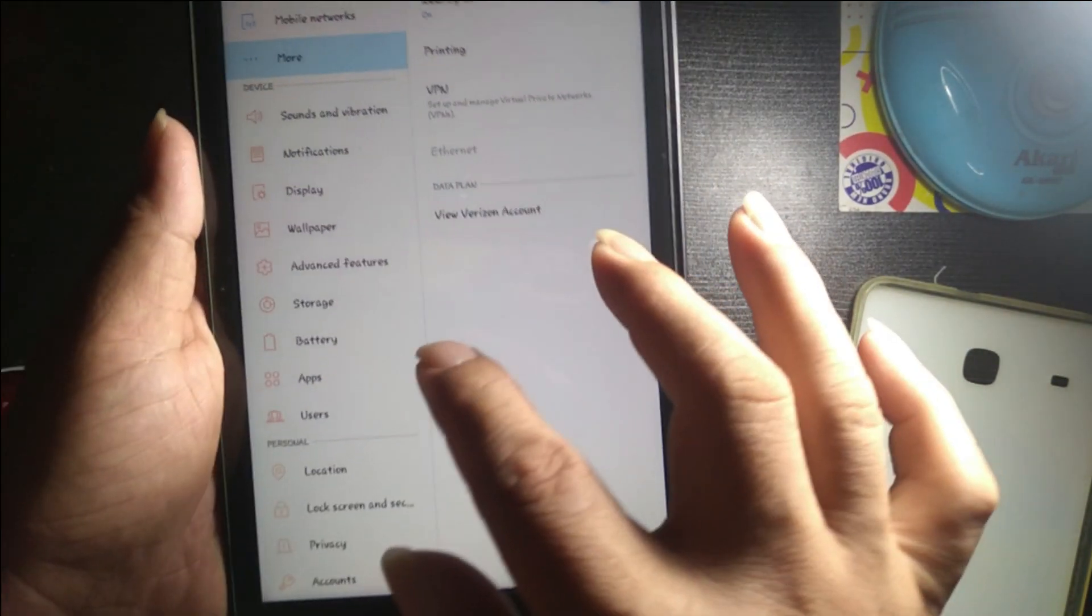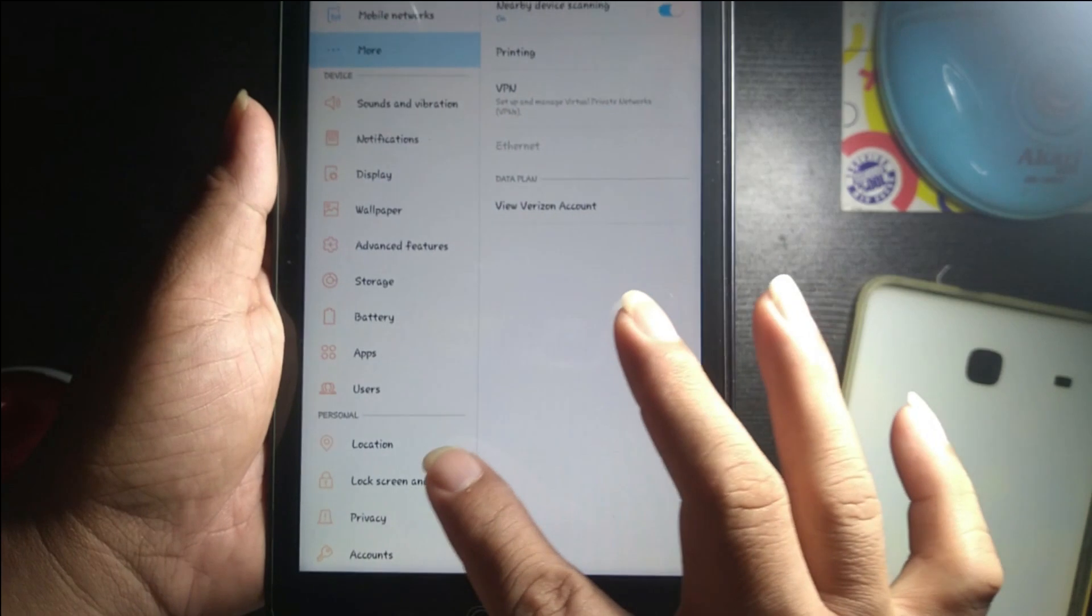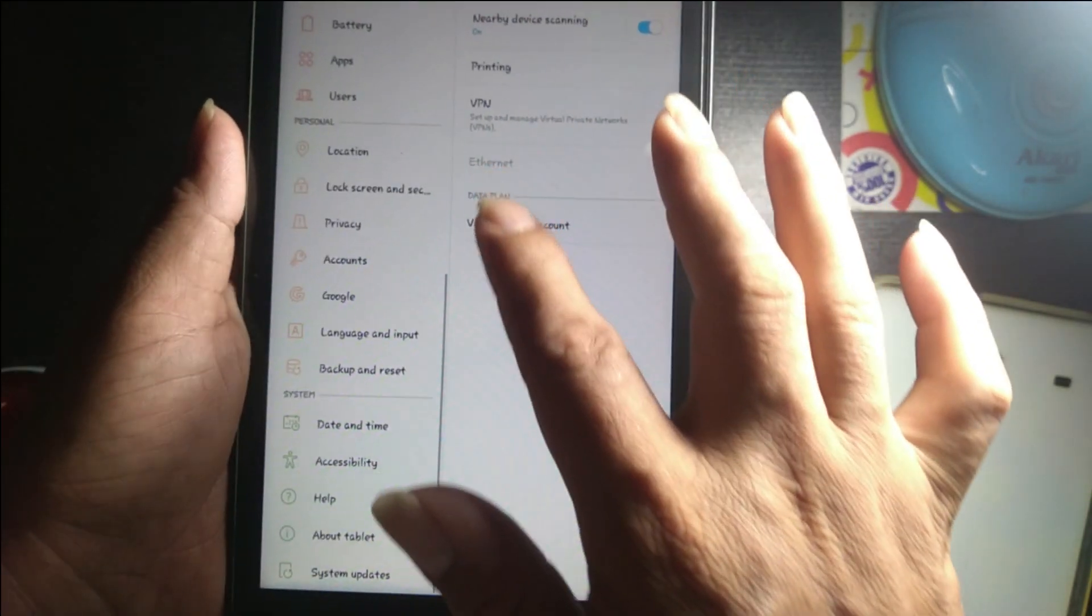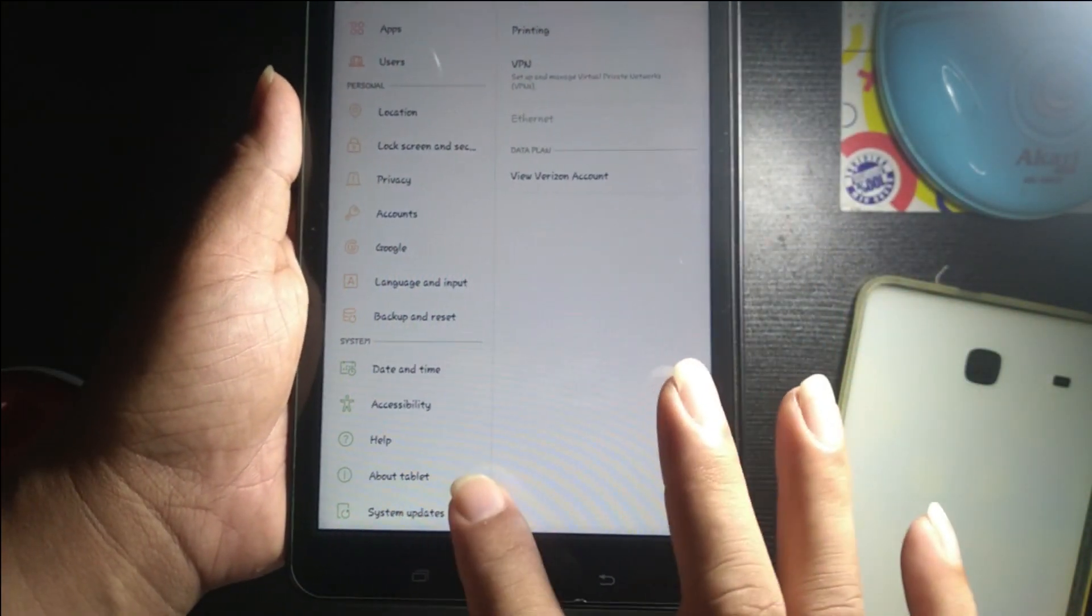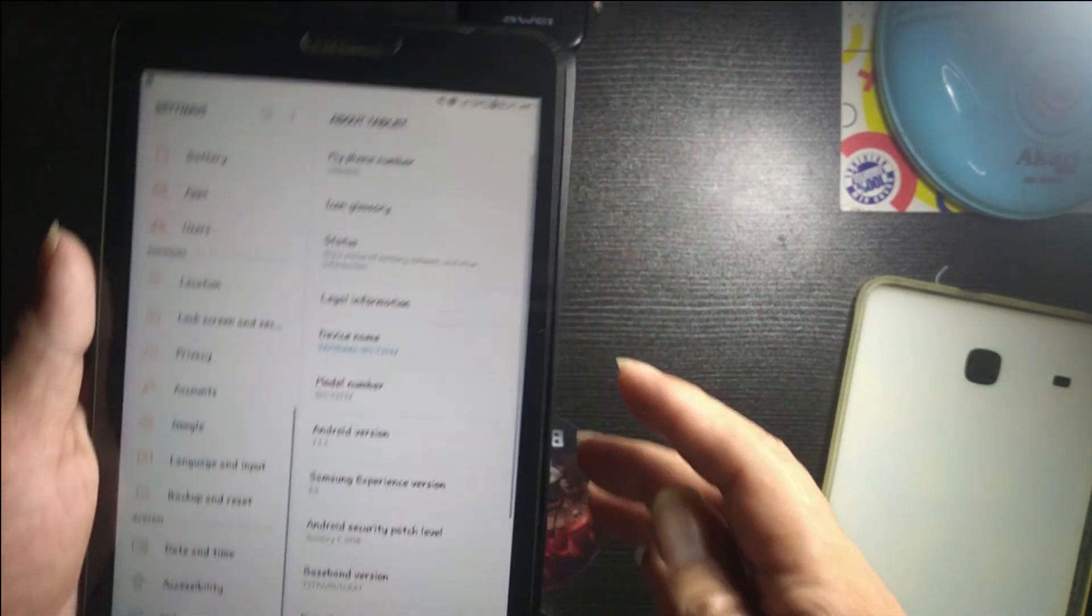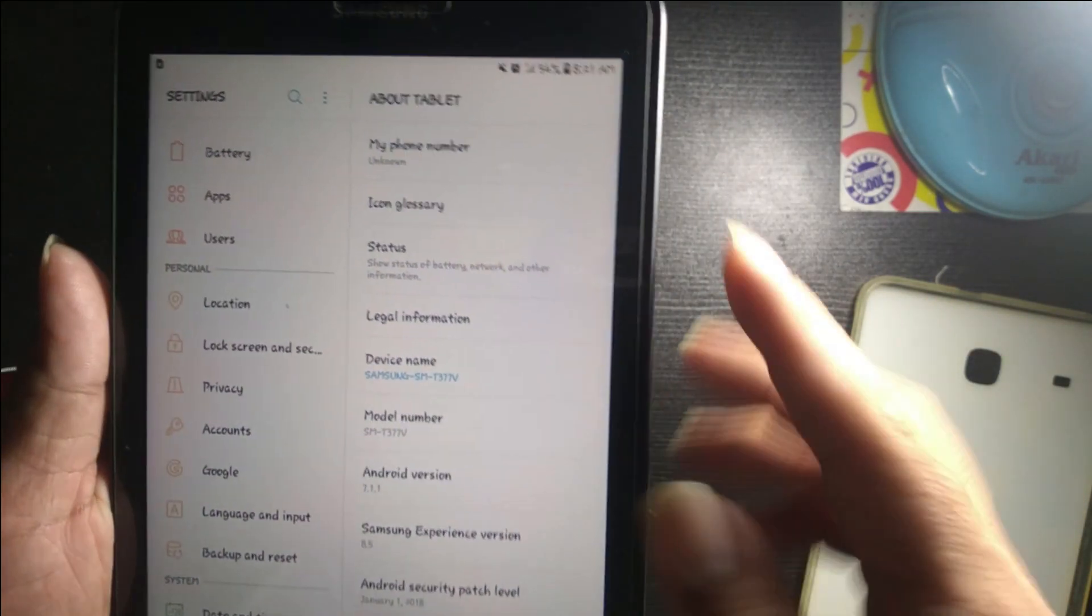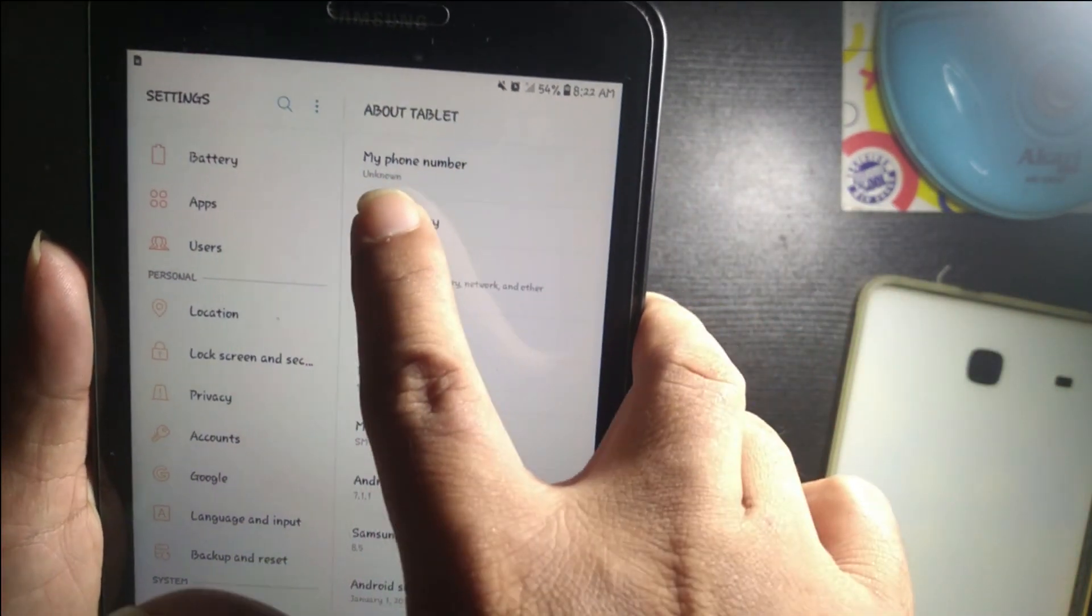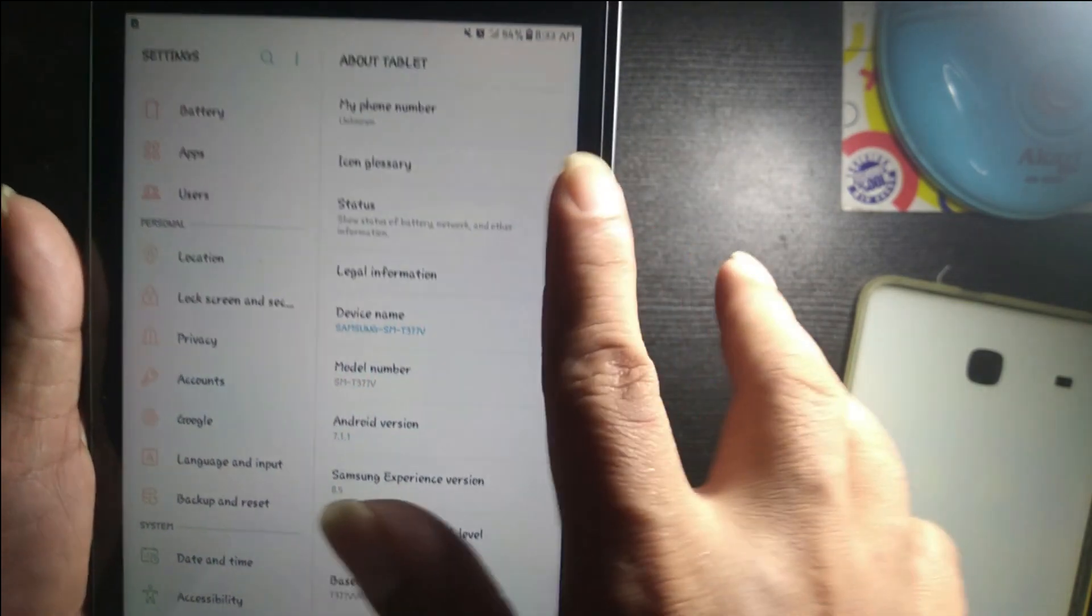Let's go to the About Tablet section. As you can see, this is the tablet's phone number.